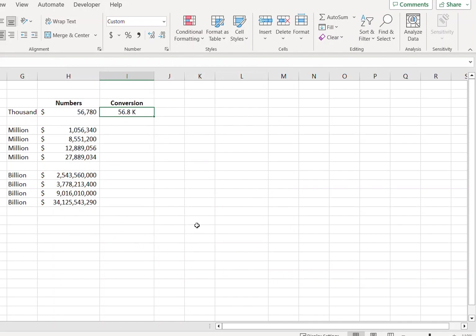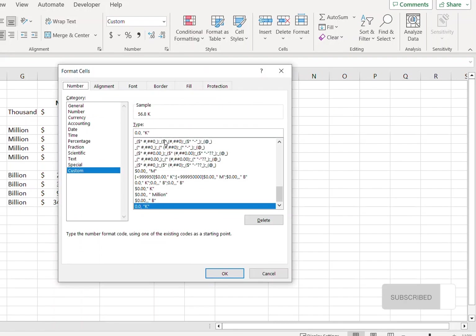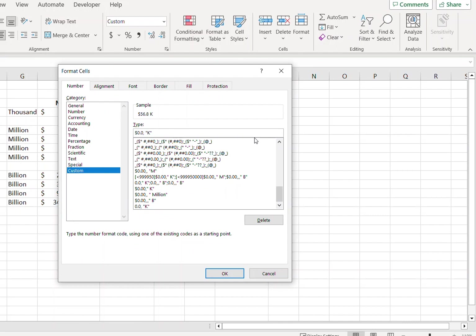K. Now you can see that this has converted the values into thousands. So if you want to put a dollar sign before that or if you want this to be displayed with two decimals, what you can do is press Ctrl+1 again and type dollar sign in the beginning and put another comma at the end.